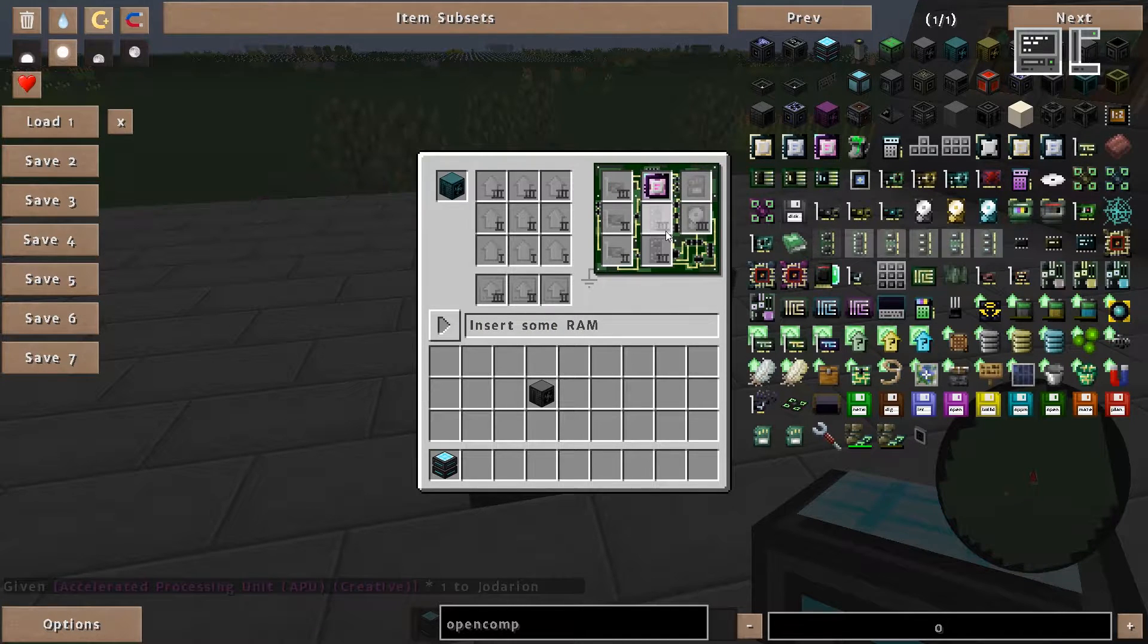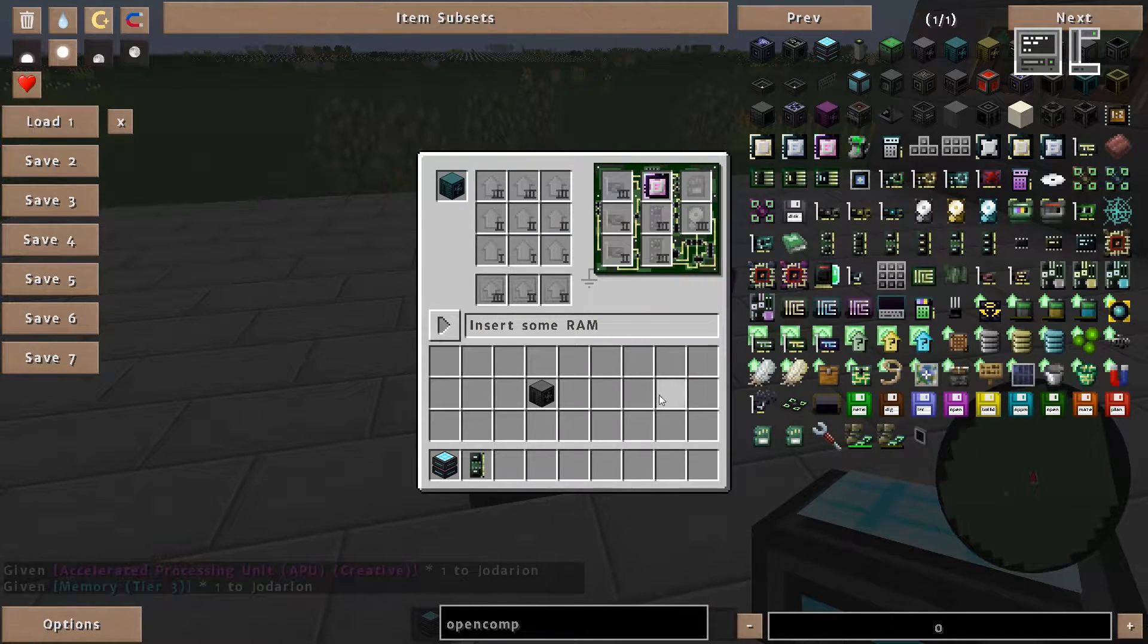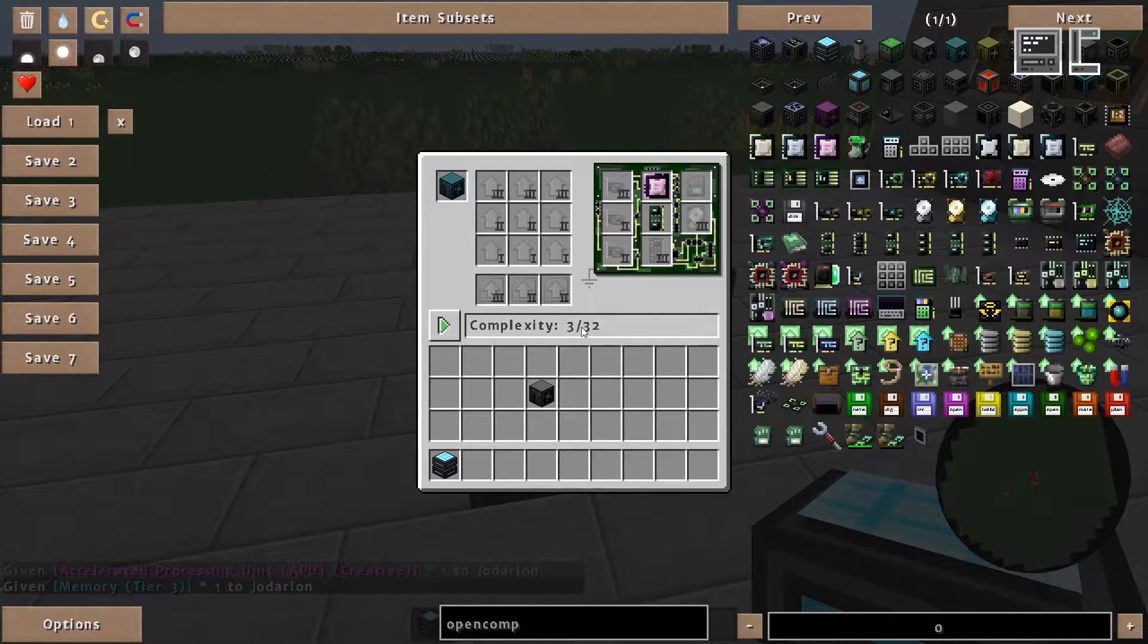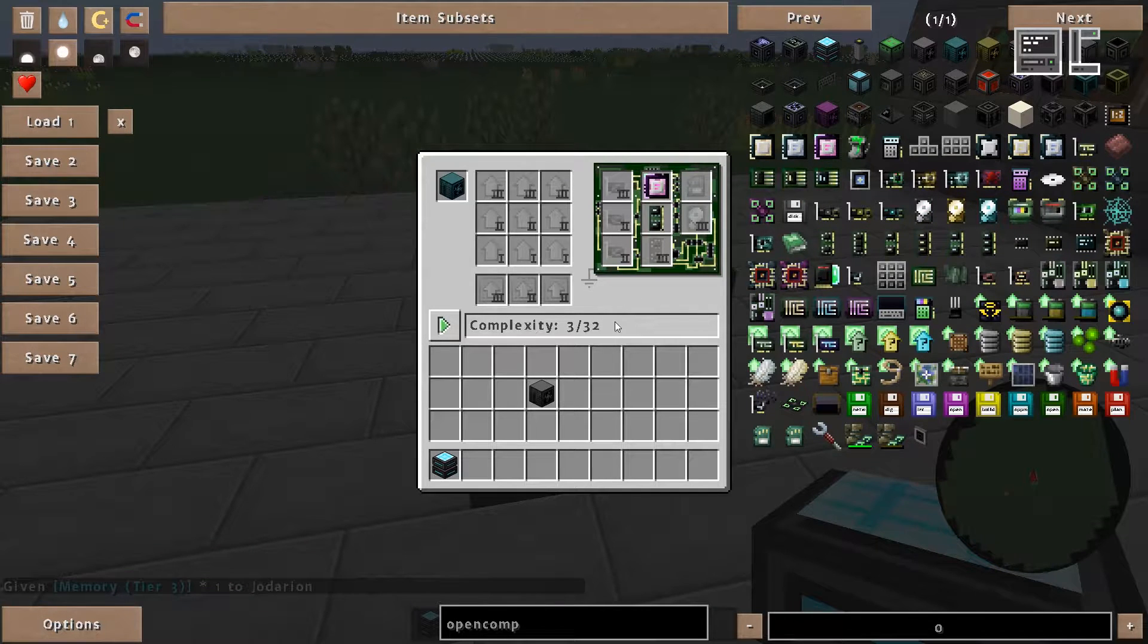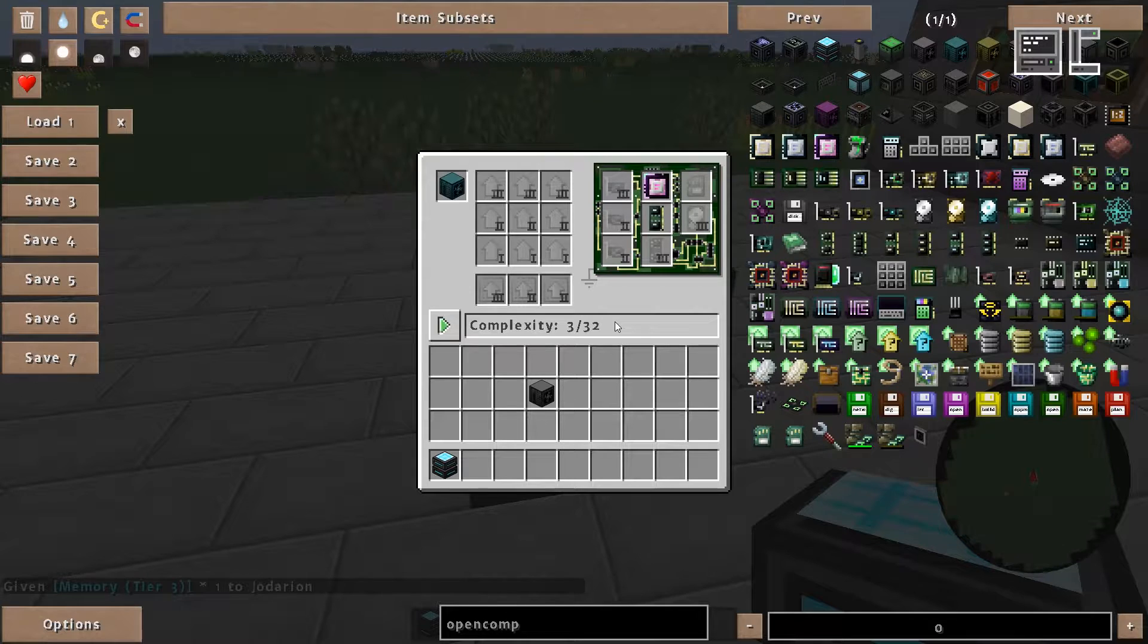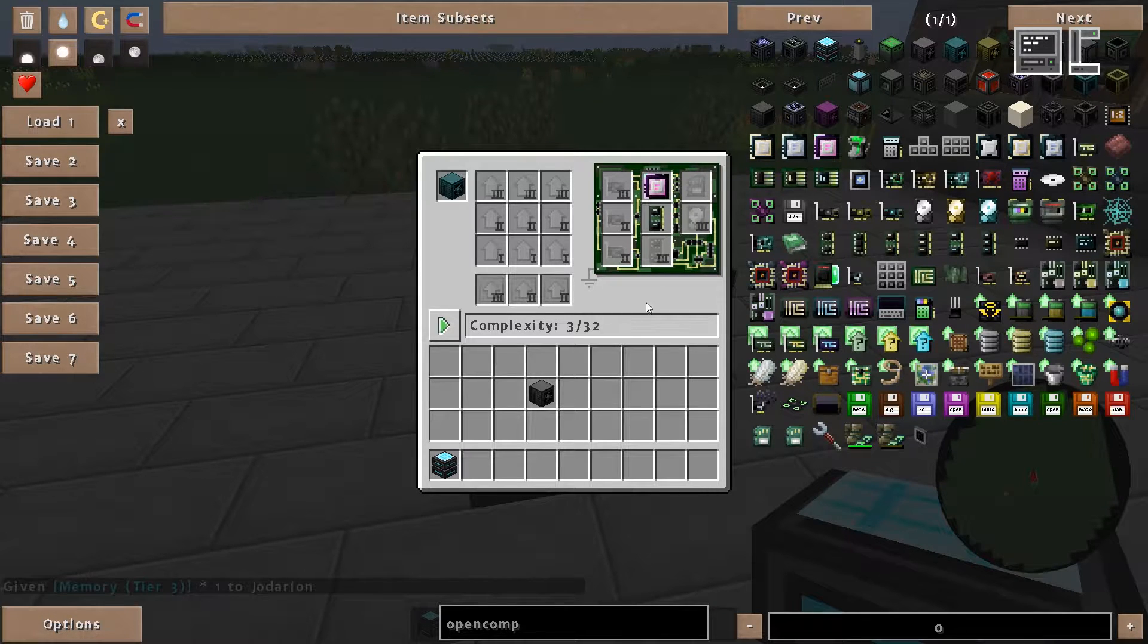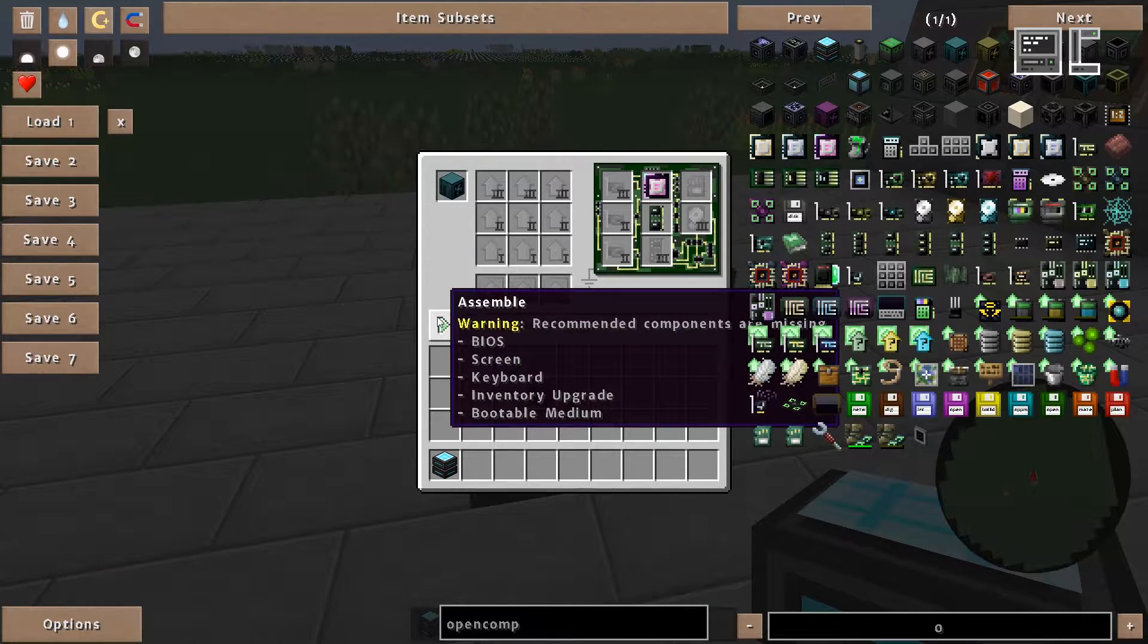Next we need RAM. And with these parts we theoretically could already use the robot. Of course the robot could not be used for pretty much anything right now.